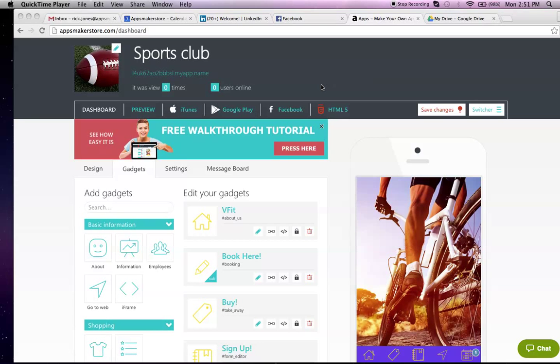Hi, thanks for choosing to look at our app template for clubs, sports clubs and societies. I'll just take a few minutes to talk you through what you get when you subscribe to Apps Maker Store.